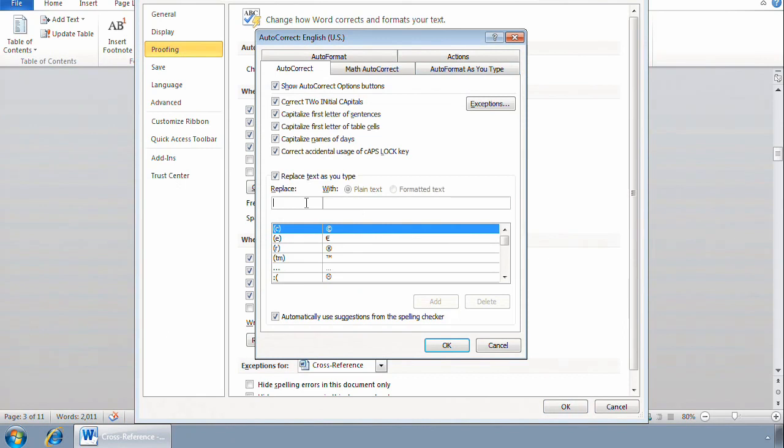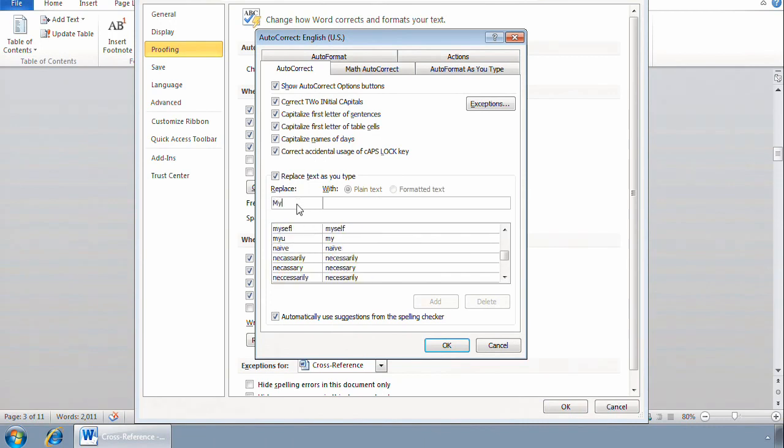I can add text to be replaced right here. In the left box, I'll type MyOGC, spelled wrong. And then in the right, I want it replaced with lowercase MY, uppercase OGC.